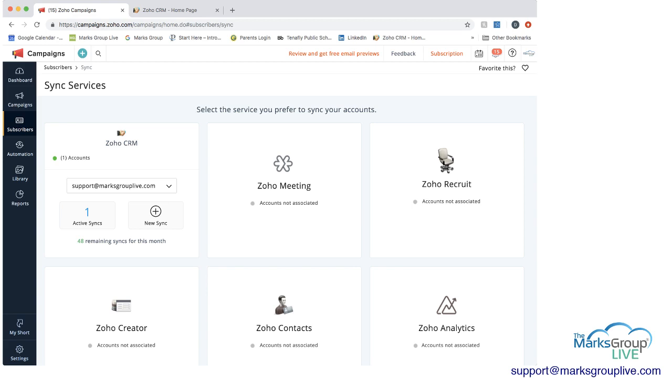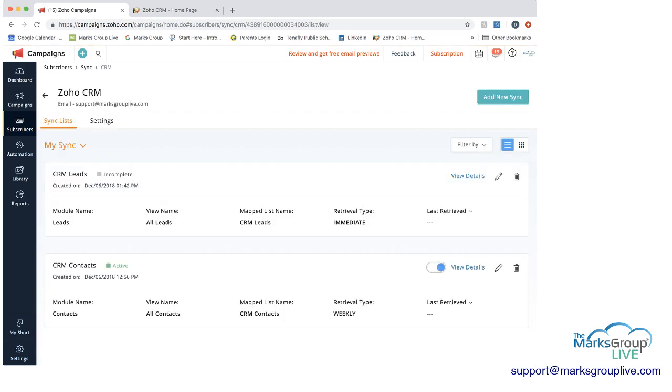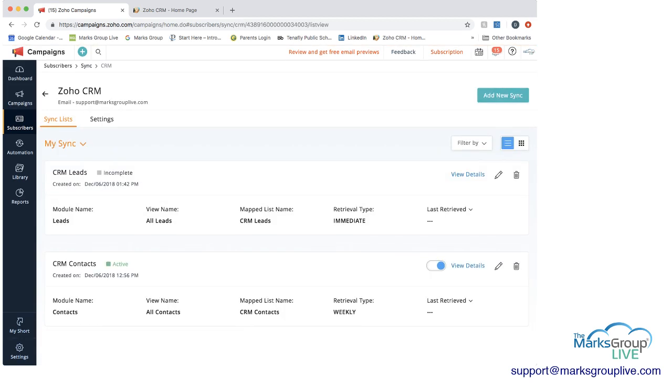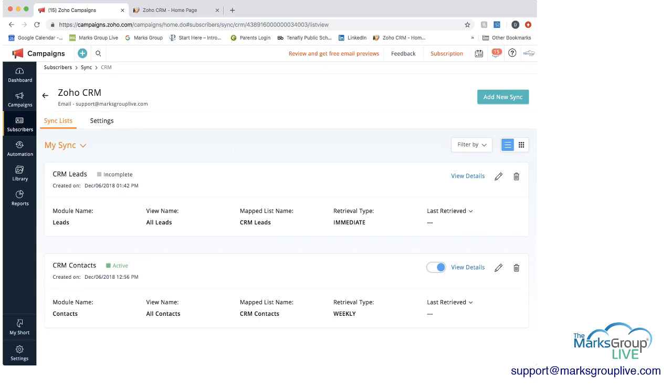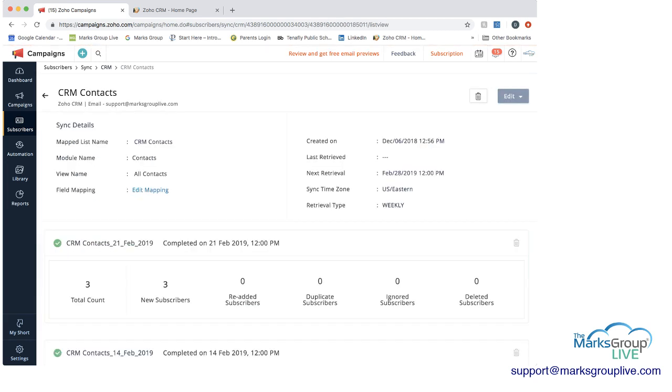Now we will go ahead and create a new sync, but let's look at an active sync first to make sure we all understand what we're doing. So we can see this first one CRM leads is incomplete, but the CRM contacts one is active.